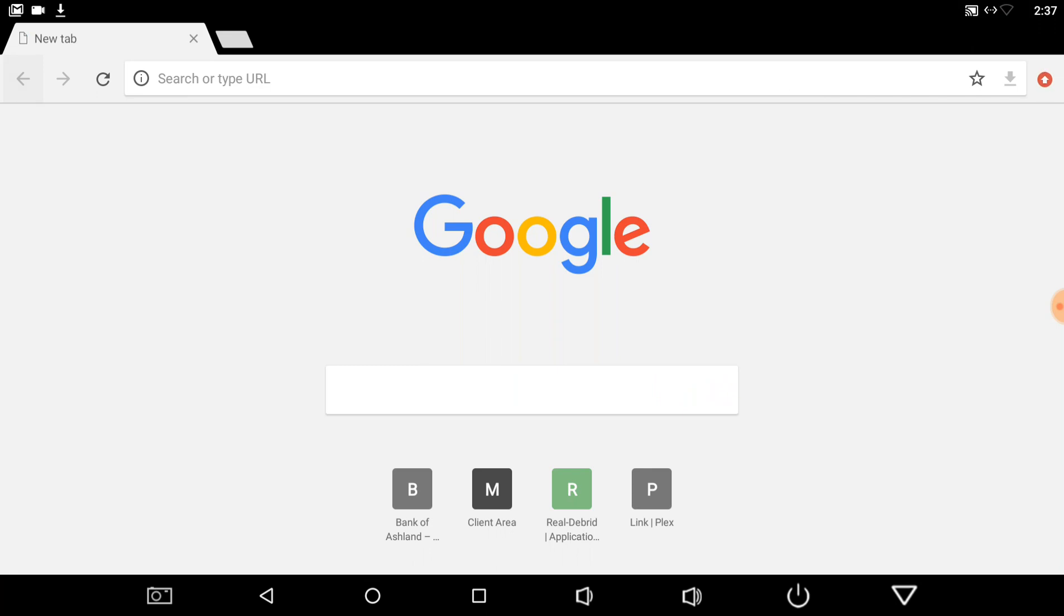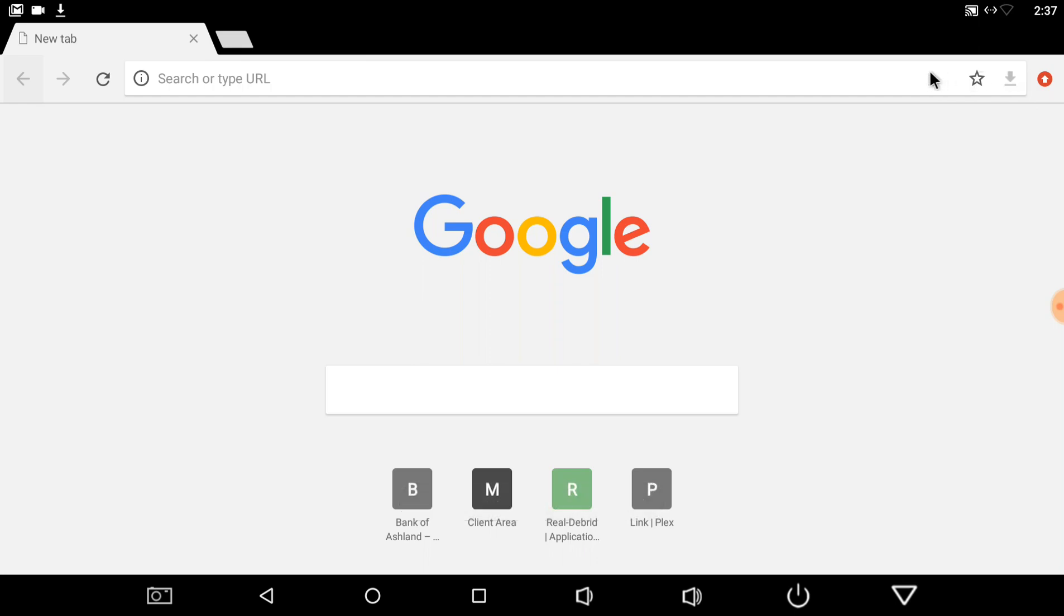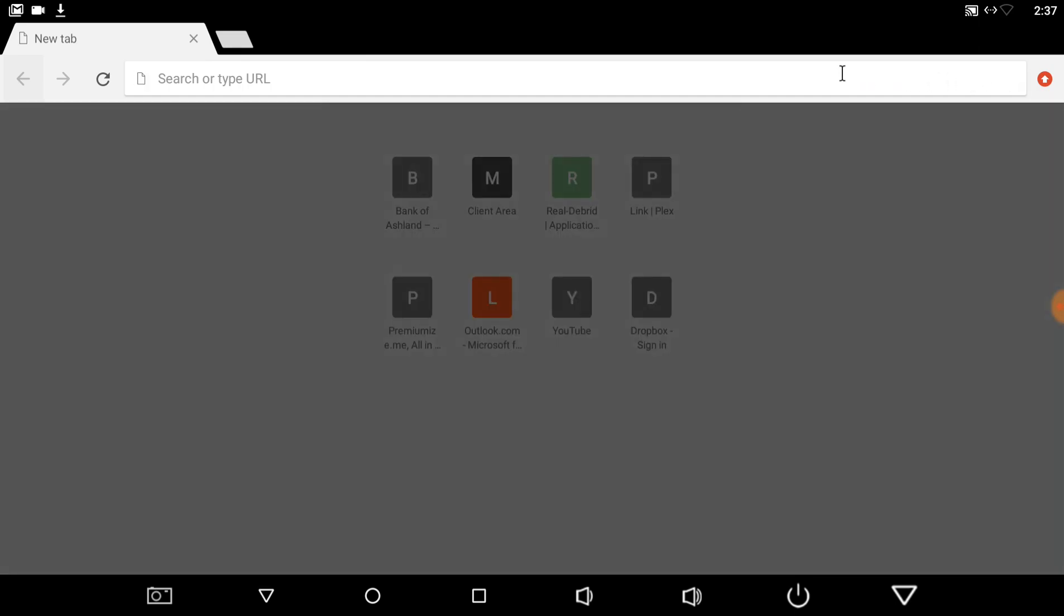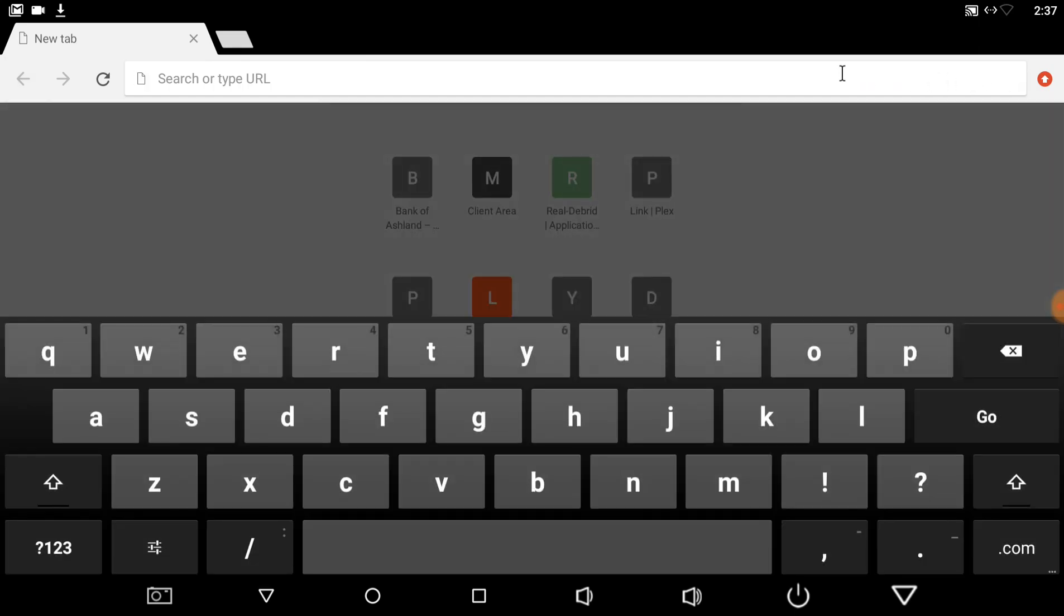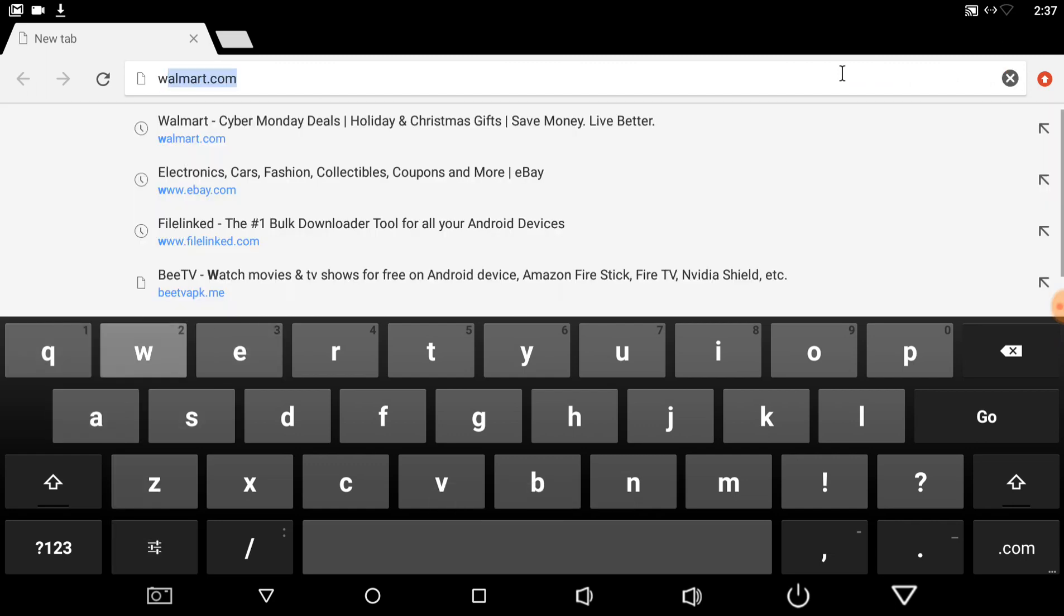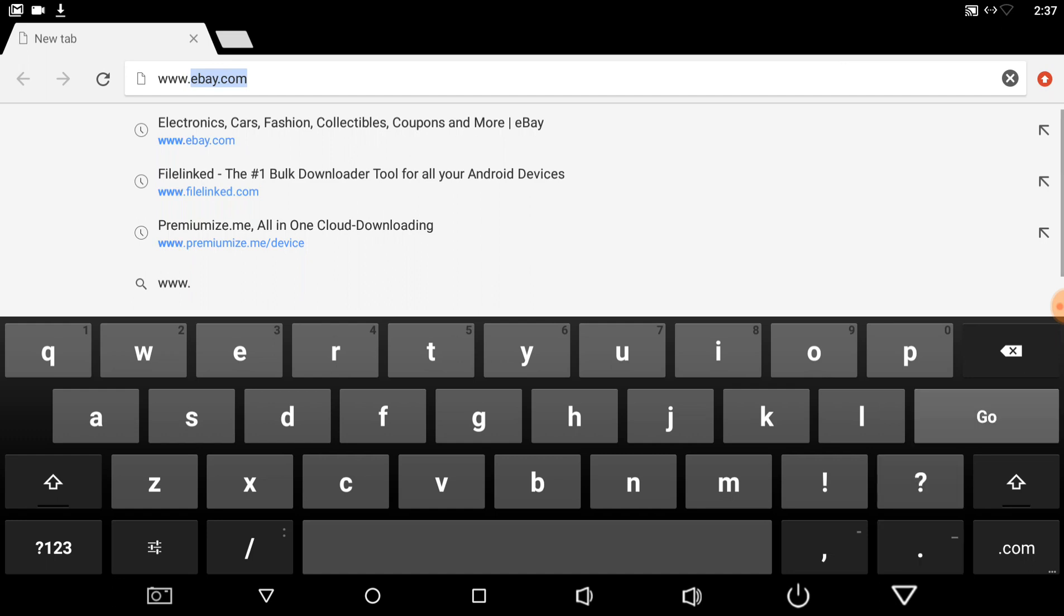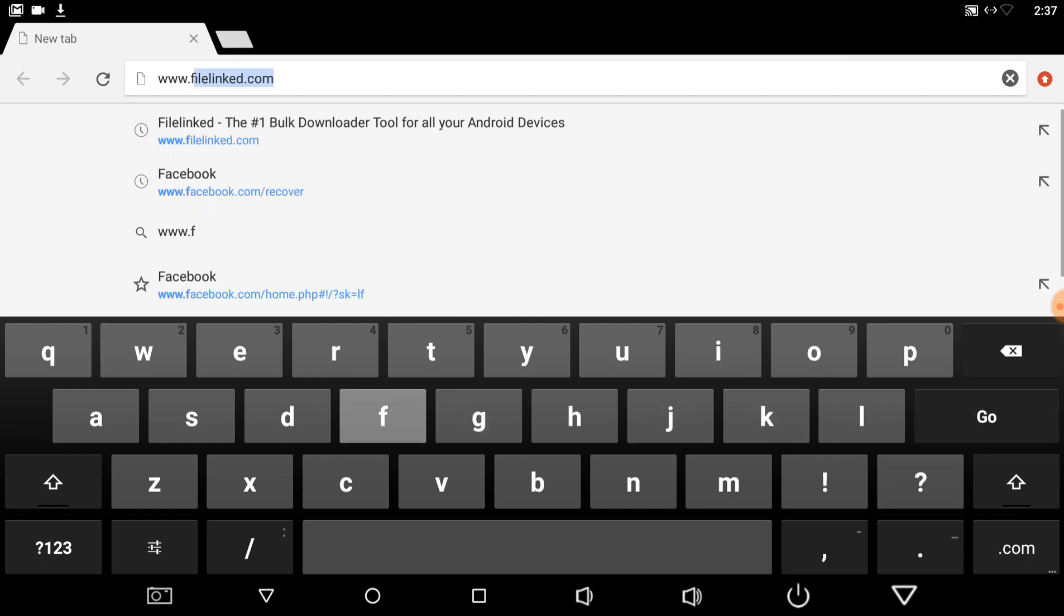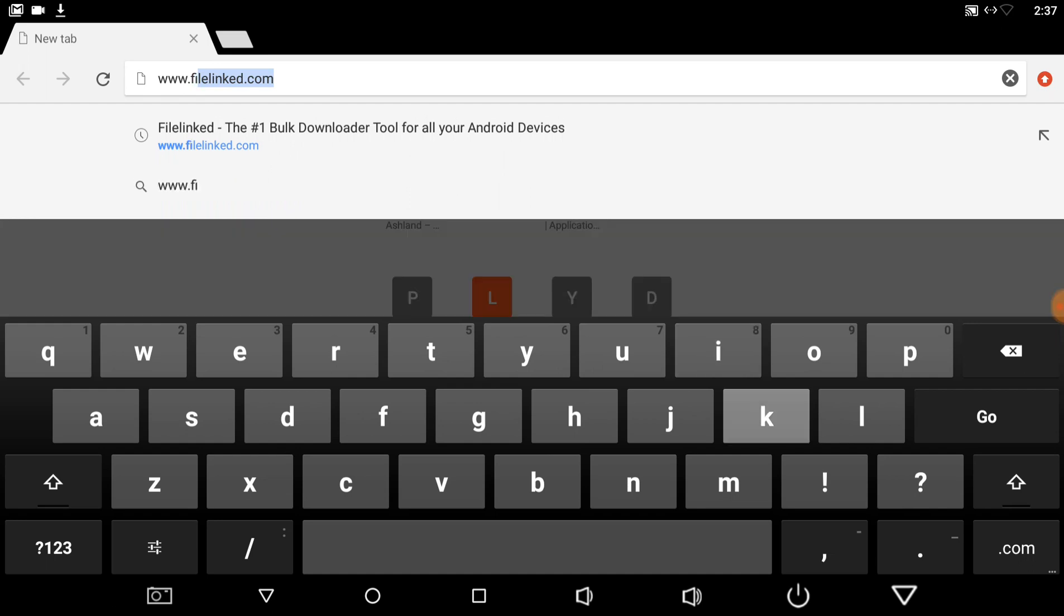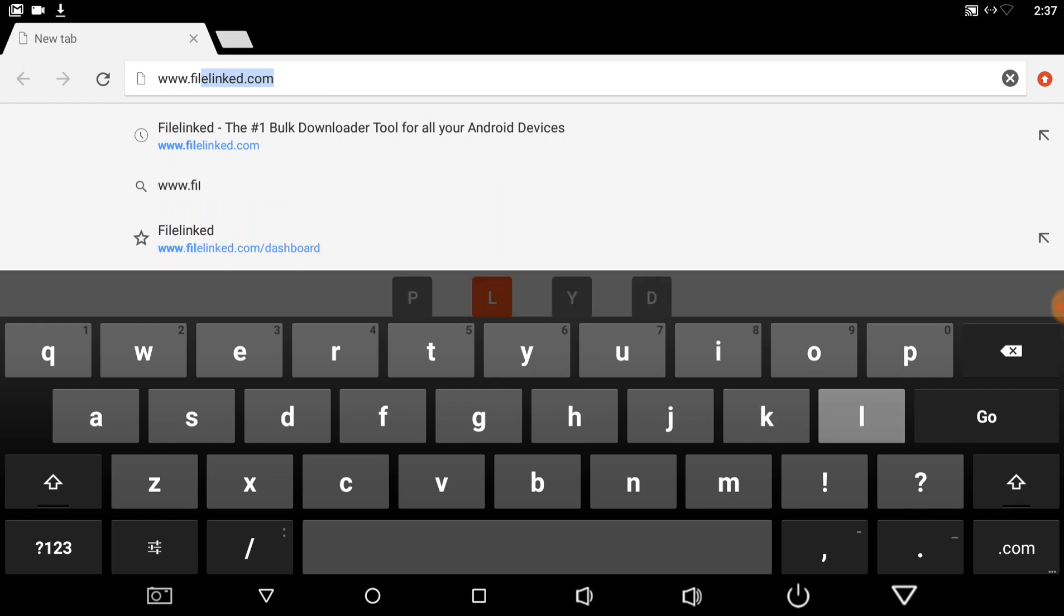So just open up your favorite browser, and you're going to type in www.filelinked.com. FileLinked.com, right up there.